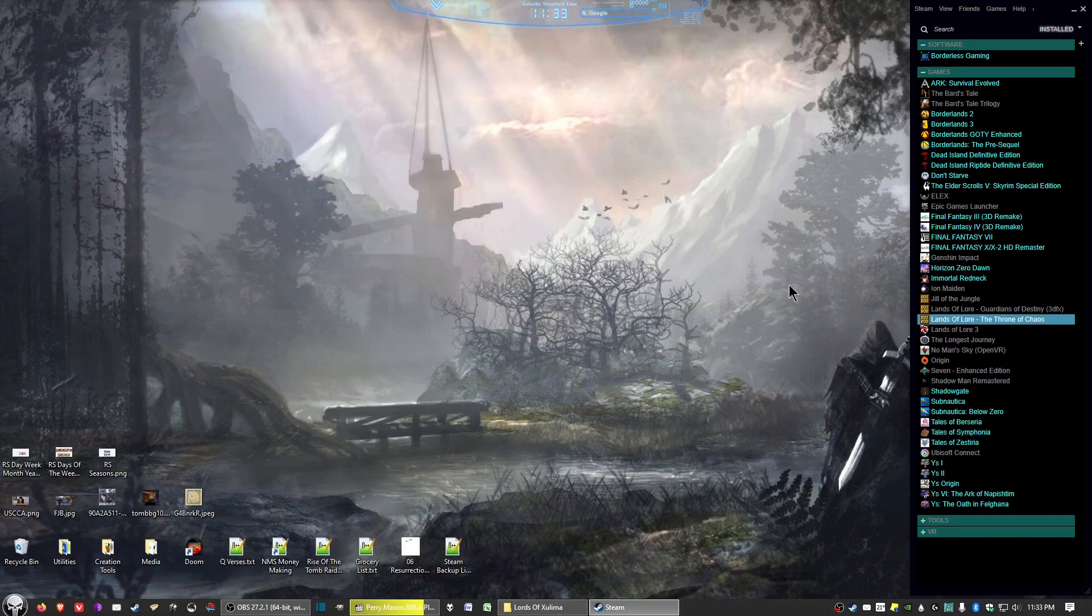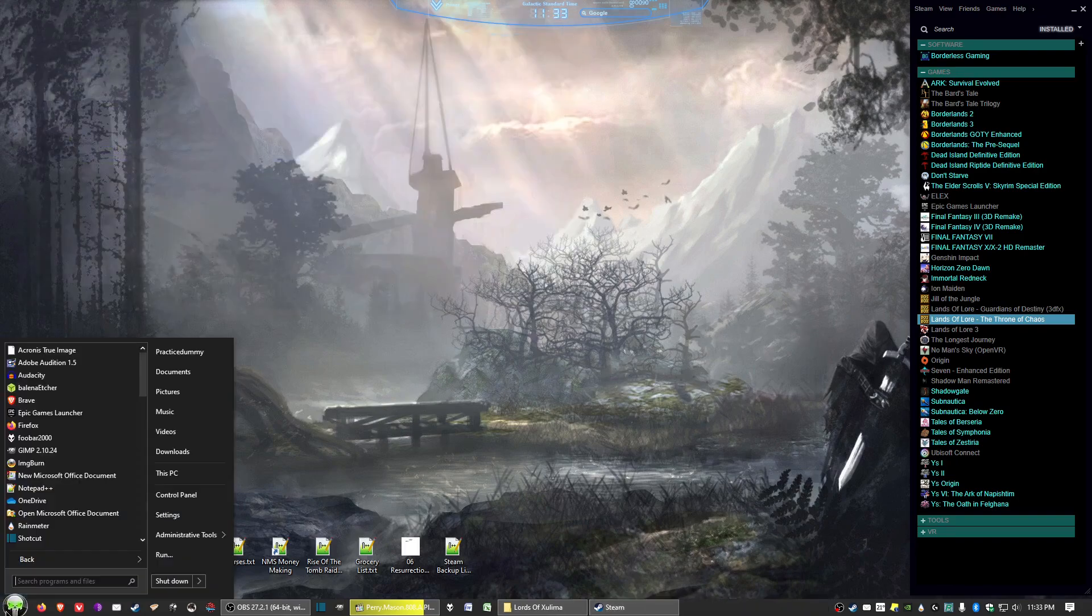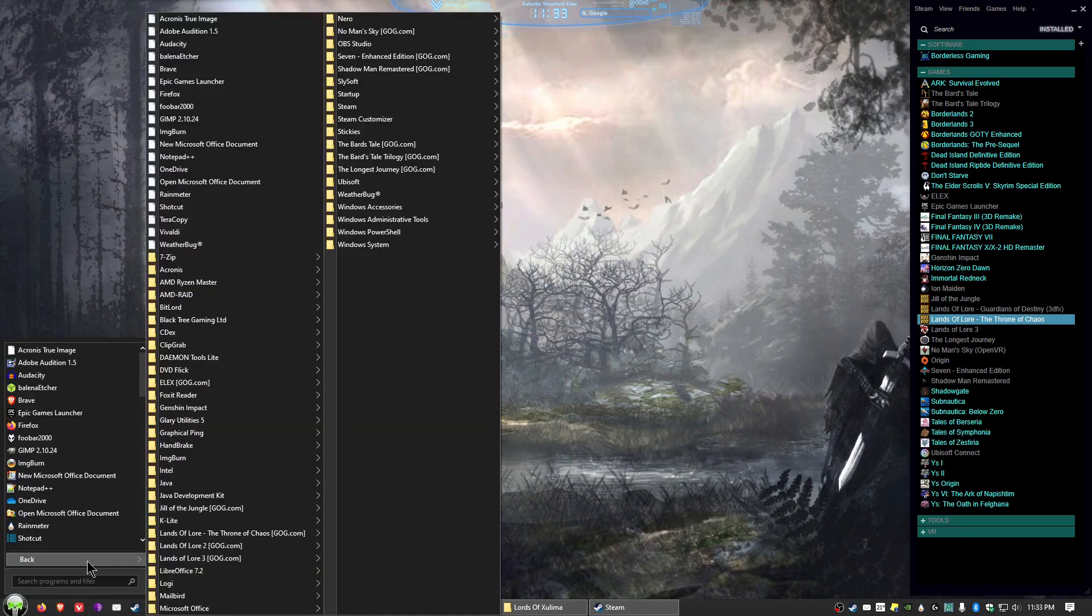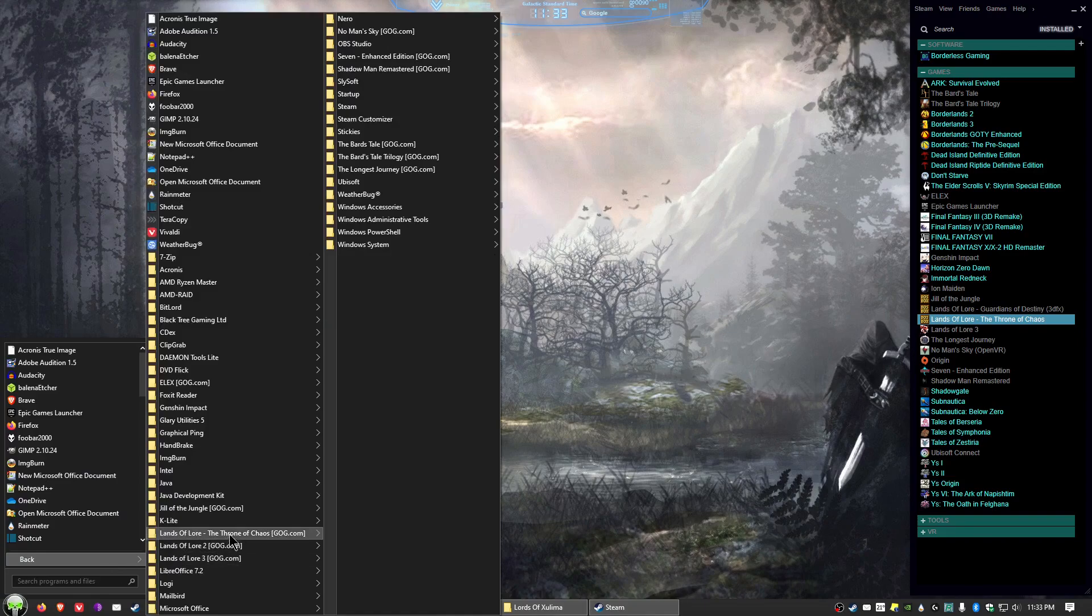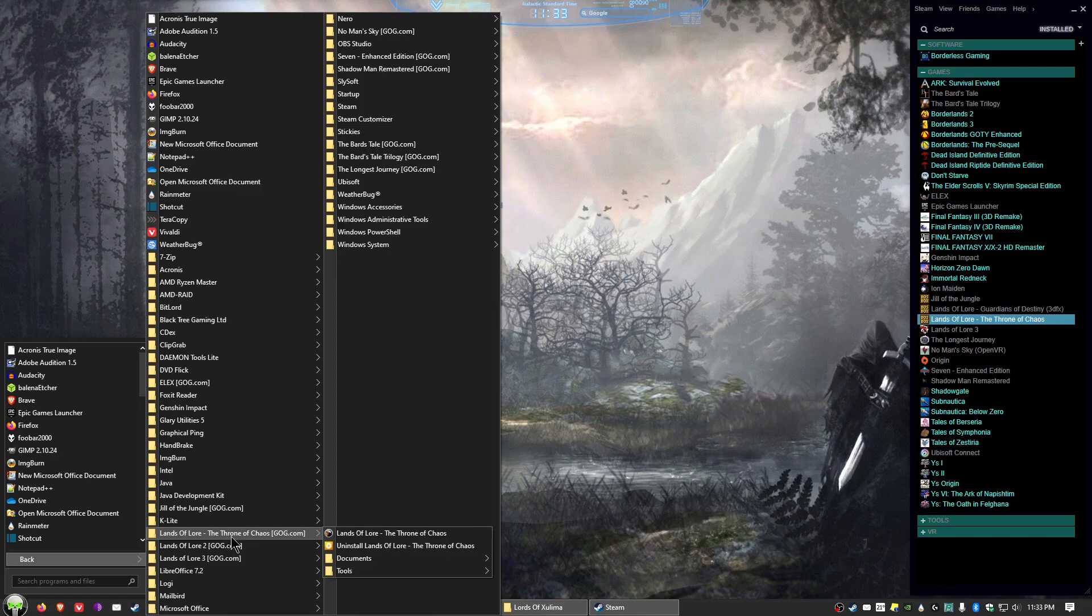So what you need to do is first, you want to find the game that you want to add that you installed through good old games. And this case will be Throne of Chaos.